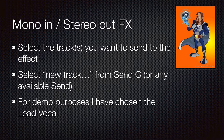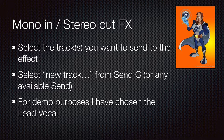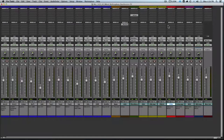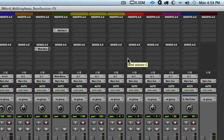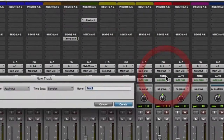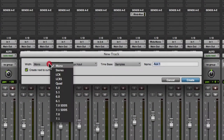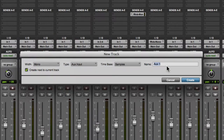Next we'll set up a mono in stereo out effect on the lead vocal. The process will be very similar to the previous, except we will choose a different plug-in type. So we'll go to the lead vocal, go to the send, and select new track. The width will be set to mono because it should match the input, and we will name it appropriately.